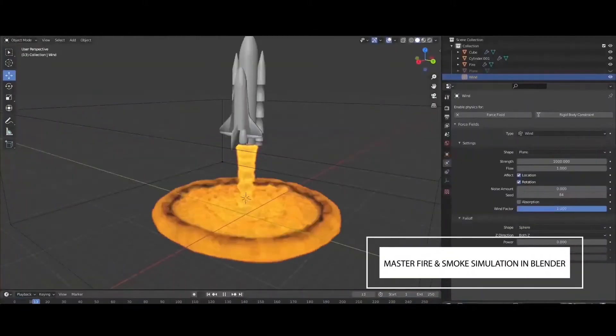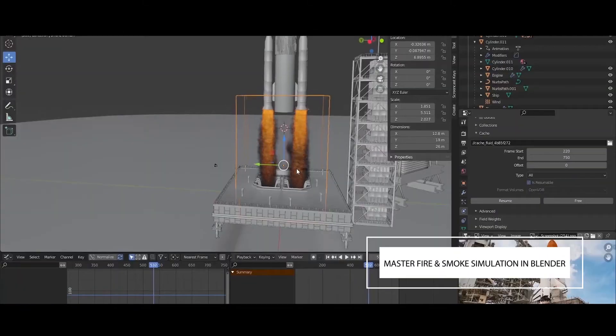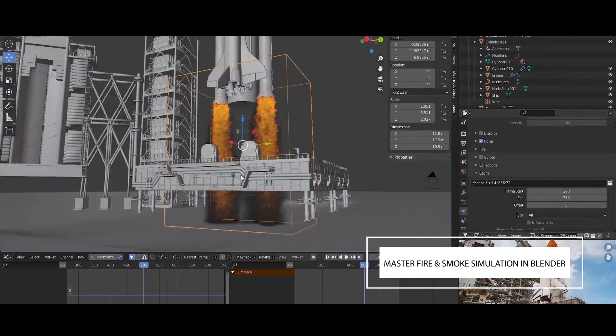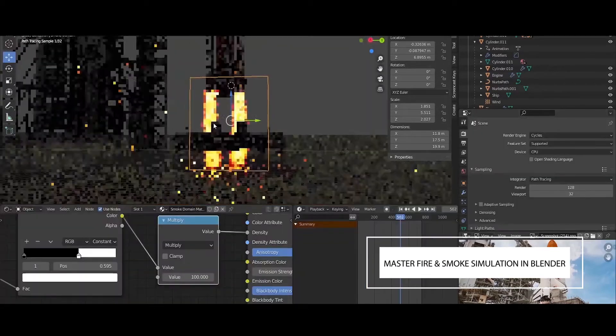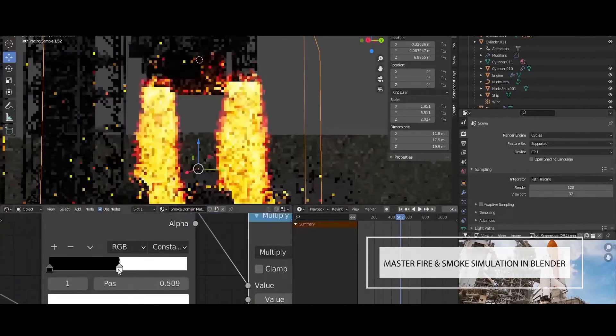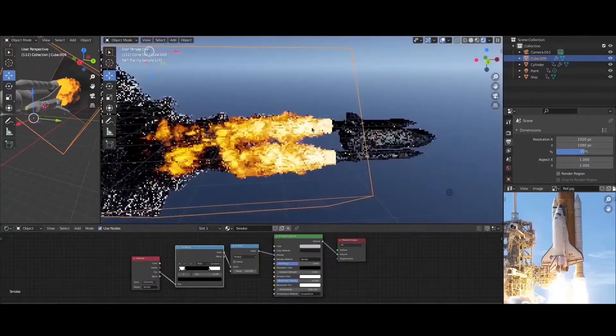We will learn fluid simulation, how to add fire and smoke in Blender. You will understand force fields and how to use them to achieve the kind of results you want. You will also learn the secrets for achieving photorealistic smoke simulation in Blender.